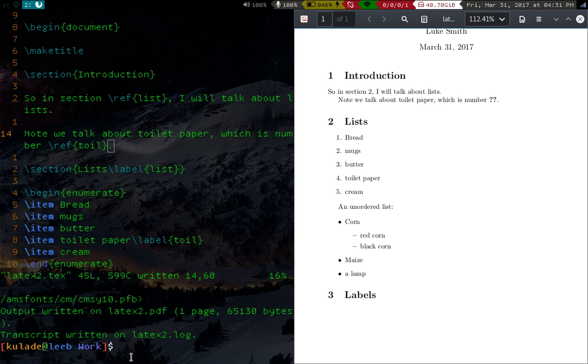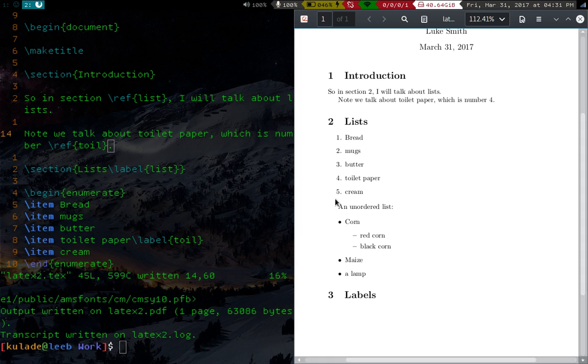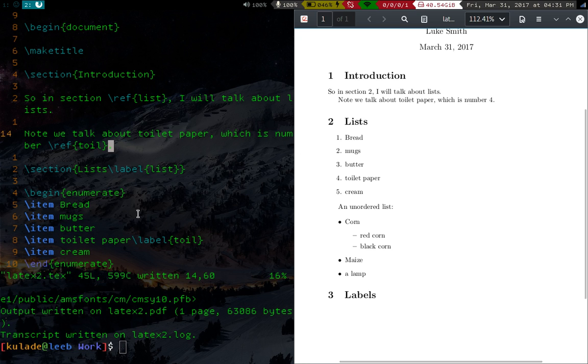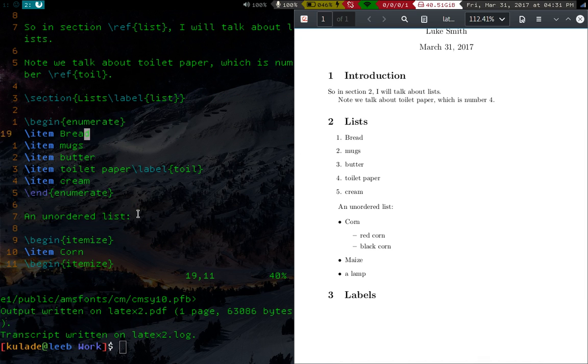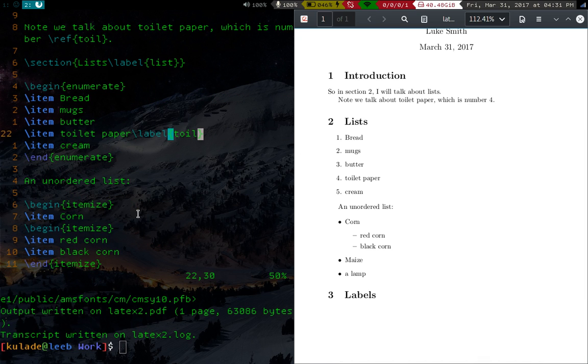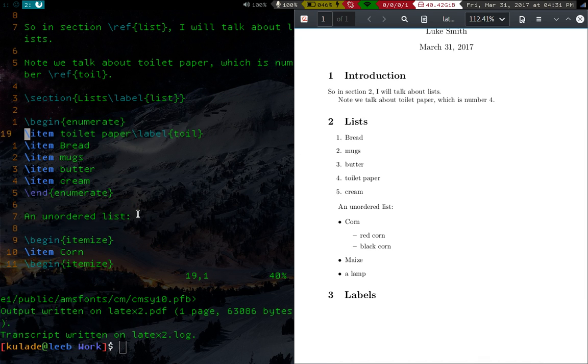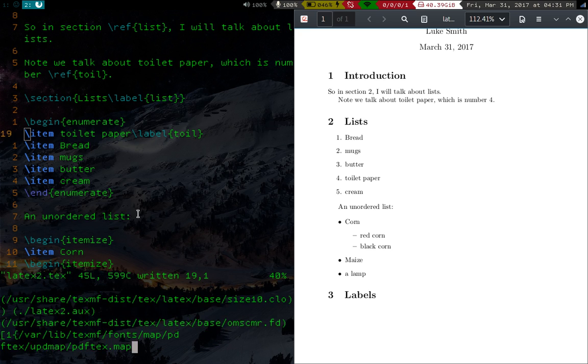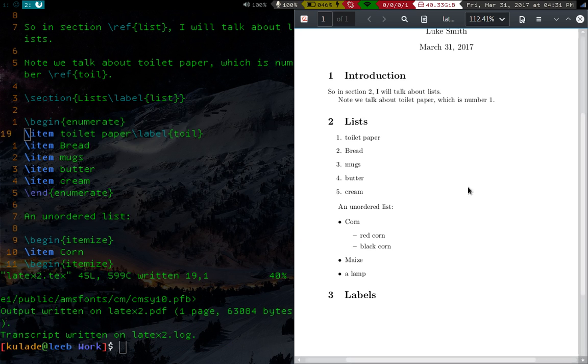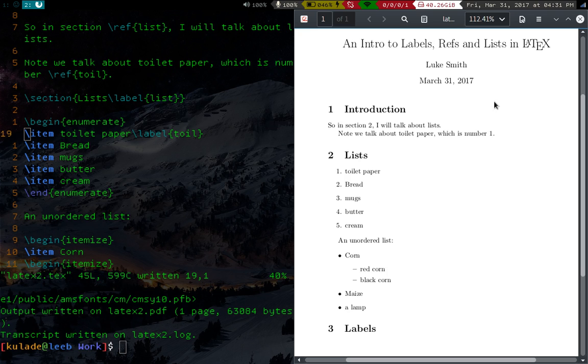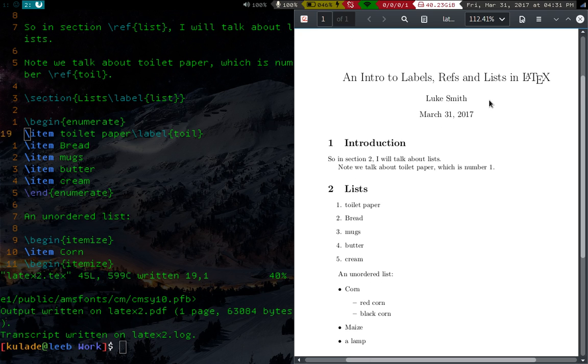So we'll recompile it, recompile it twice, and you'll see that toilet paper is four, and this number is four. And if we move toilet paper, let's say we make toilet paper one, and recompile it twice, you will see that now this is number one.